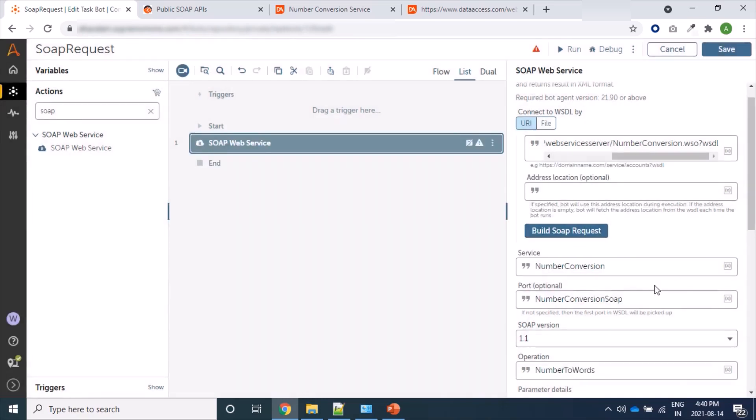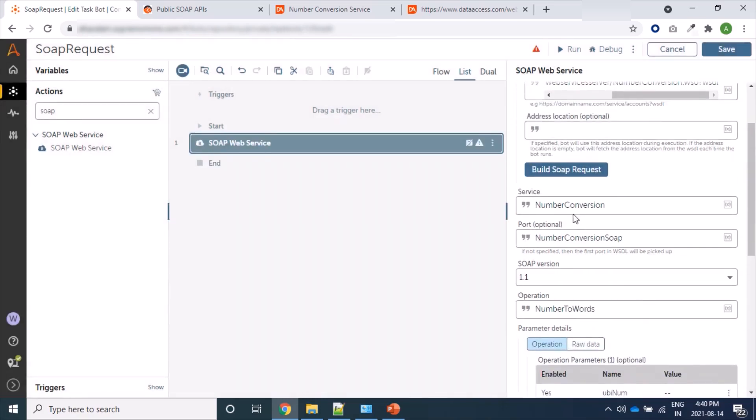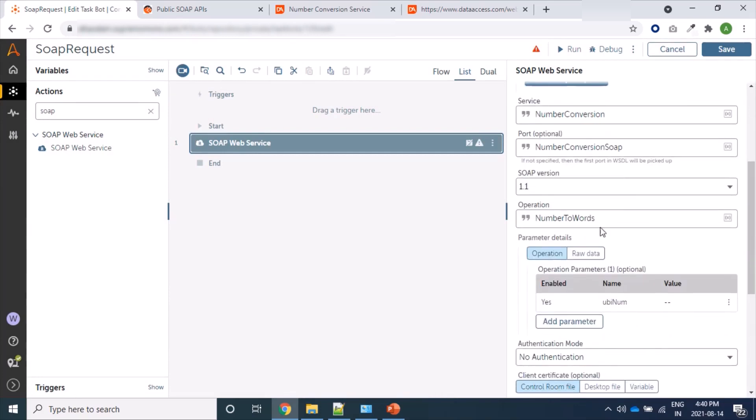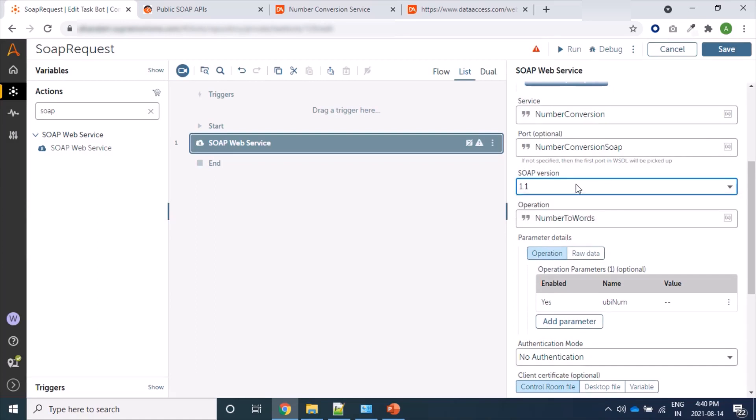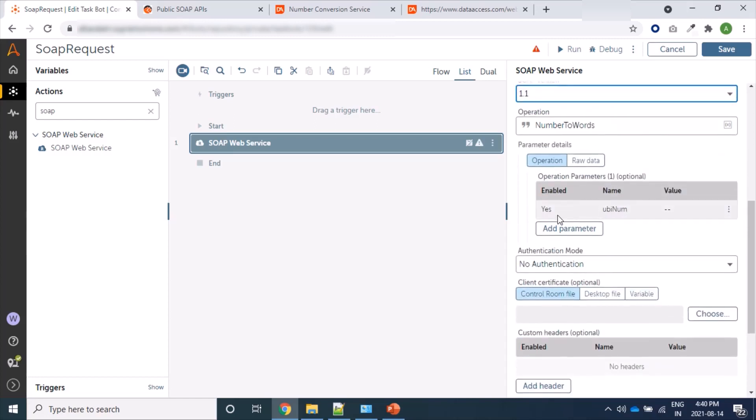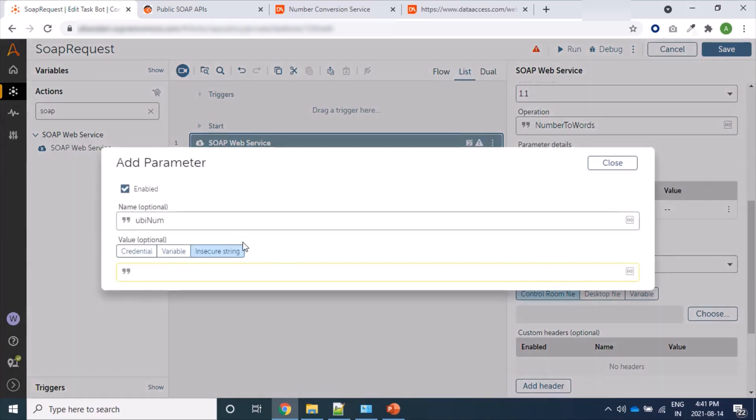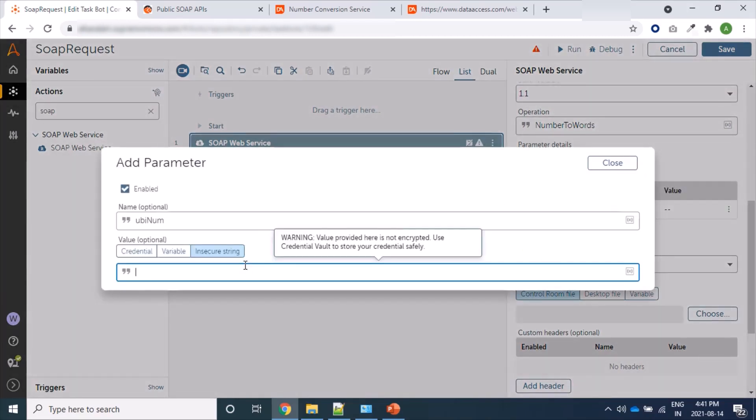Yes, so these informations are gathered here: NumberConversion, port is NumberConversionSoap. From here we can also select version. For now, let's keep it as 1.1. Operations there, and here one parameter is required, that is ubiNum.